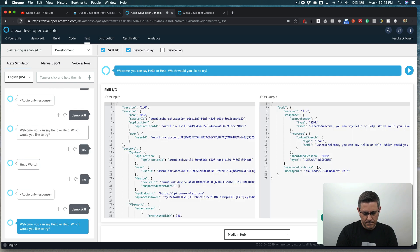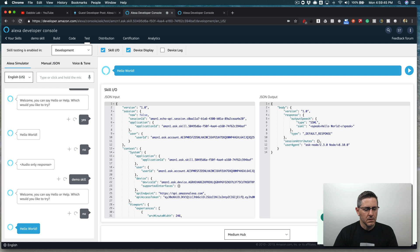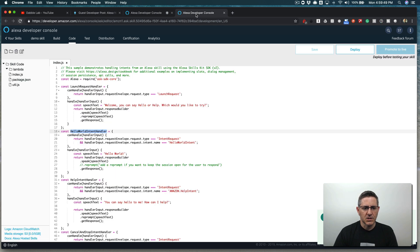Let me get back in here. Welcome. You can say hello or help. Hello world. Yeah. So that same handler is catching the yes and no responses. We're going to change that up.